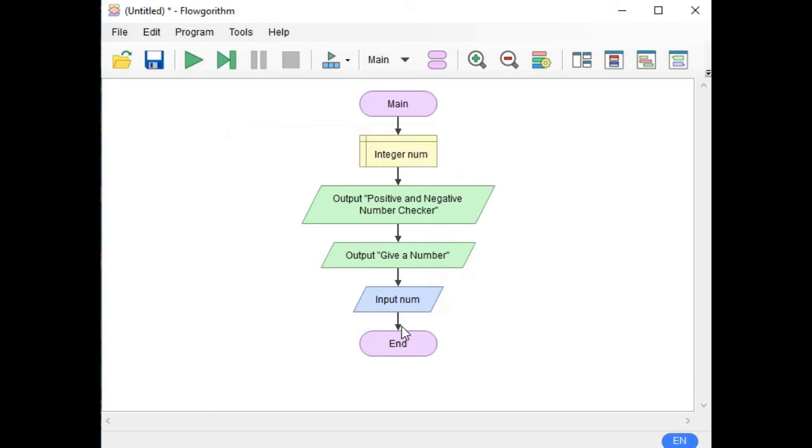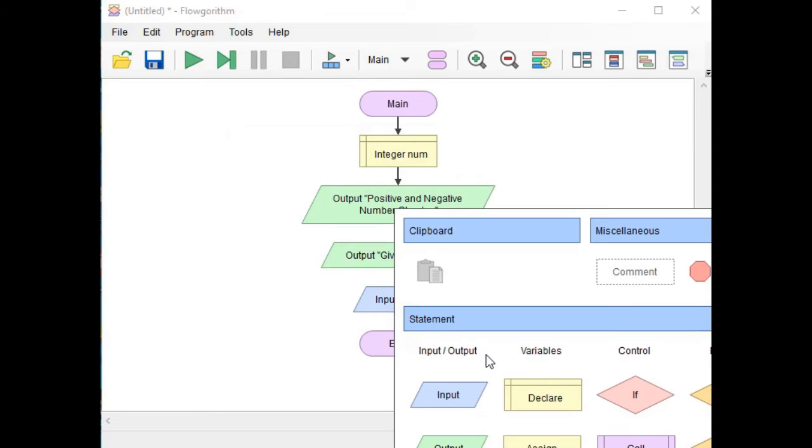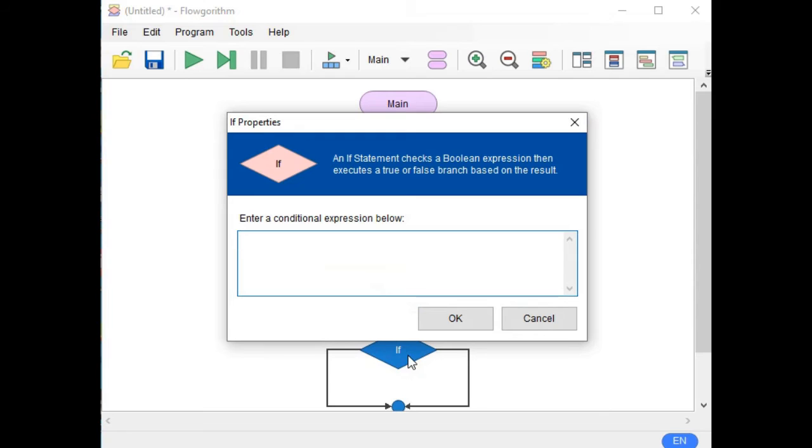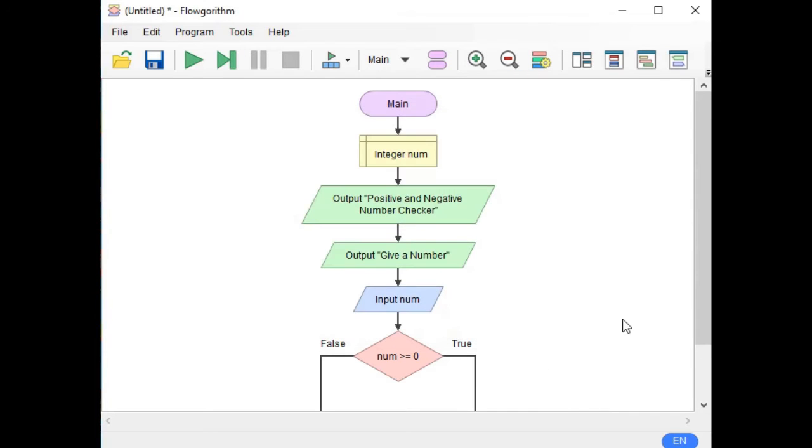Next we need a condition: if num greater than or equals to zero, assuming that zero is also a positive number.